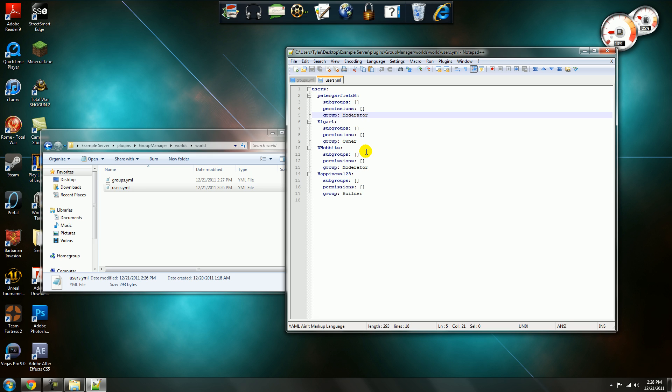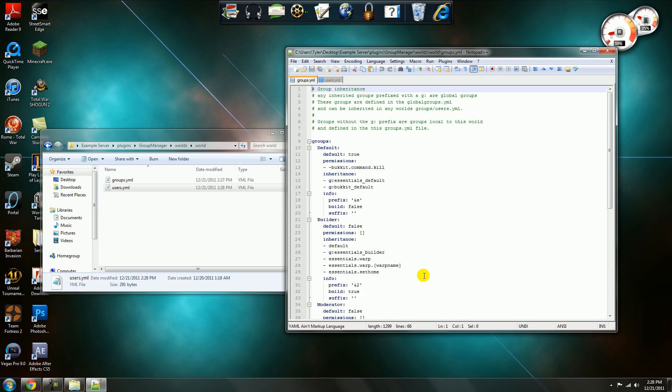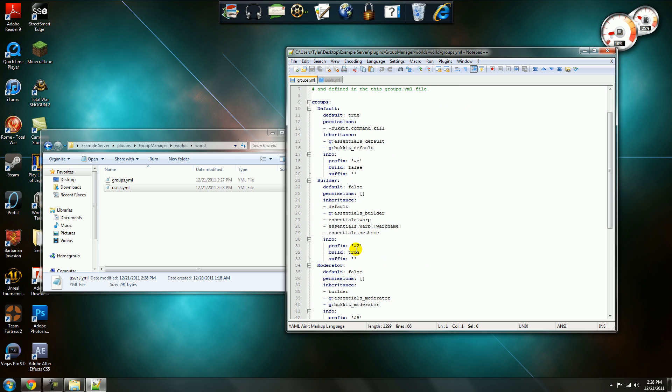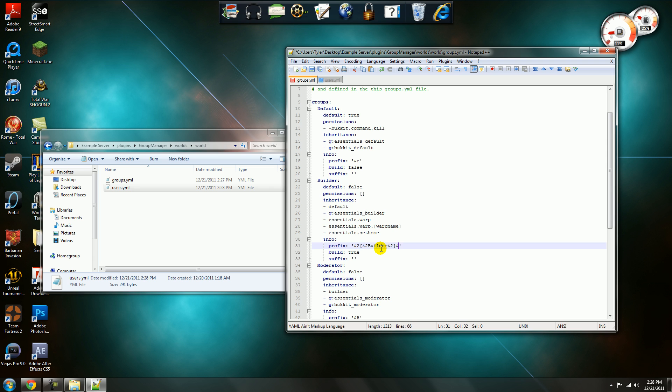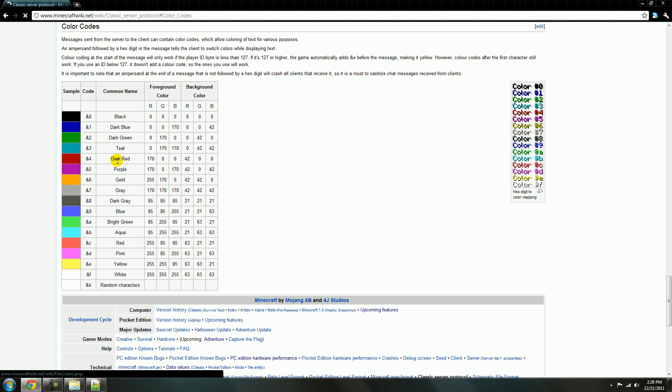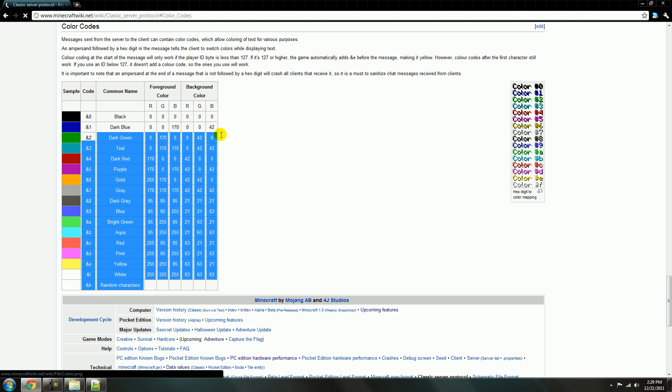Now I'll make myself a builder really fast and I'll show you how to. Okay so say you want the builder to have like a green prefix and it's just builder. So do this, at two, builder, at two, and then this color right here, oh sorry, at F, this is white, right here, that's all white and then at two is like a dark green.